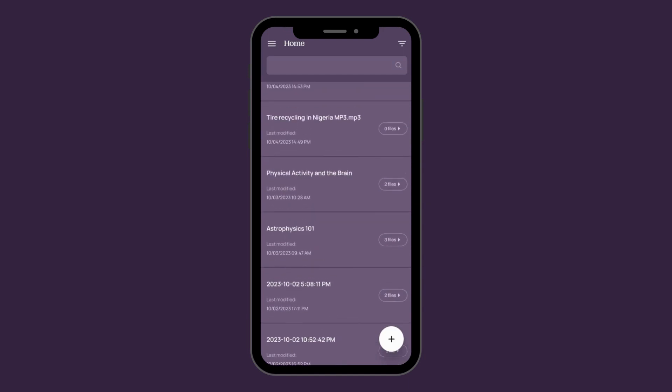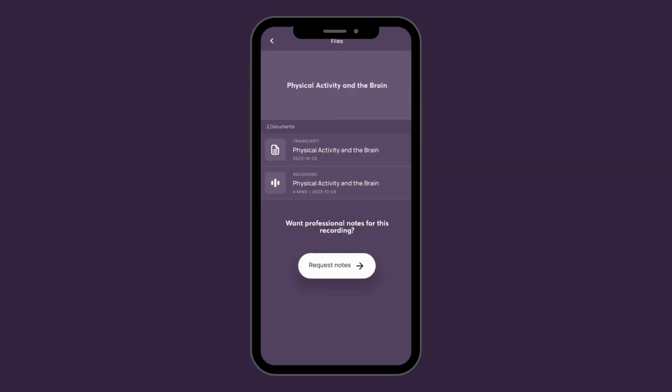If you have already recorded something, just refer back to your session dashboard, click on the session you want notes for, and then hit the request notes button.